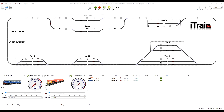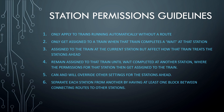For example, here is an example of two parallel stations where they have not been separated by a block. In effect, this station is an extension of this station, and also there is no separation with a block between these two stations. Now, on an existing layout it may not be possible to separate stations with a block and you may find that the routing is operating as expected. But where it is possible to separate stations, then do so because that will give you the best automatic routing performance.